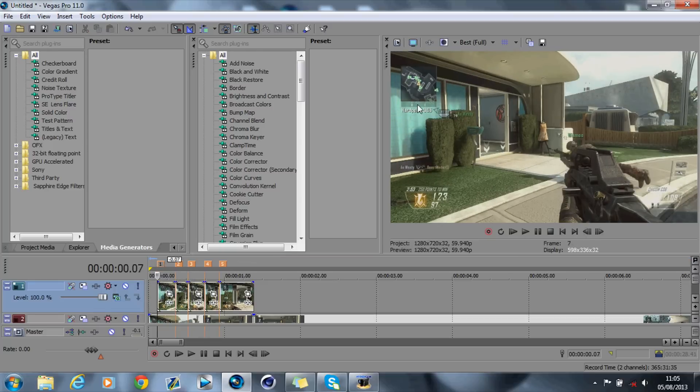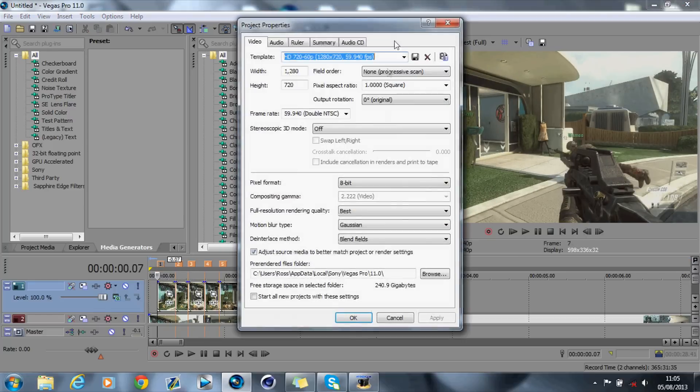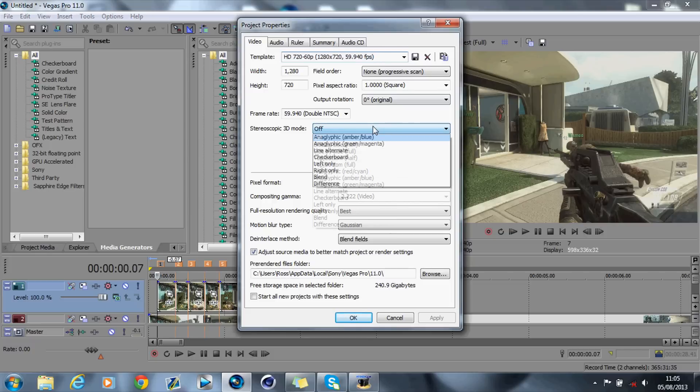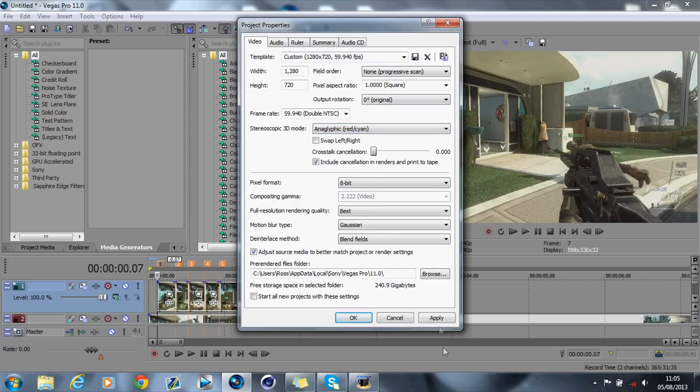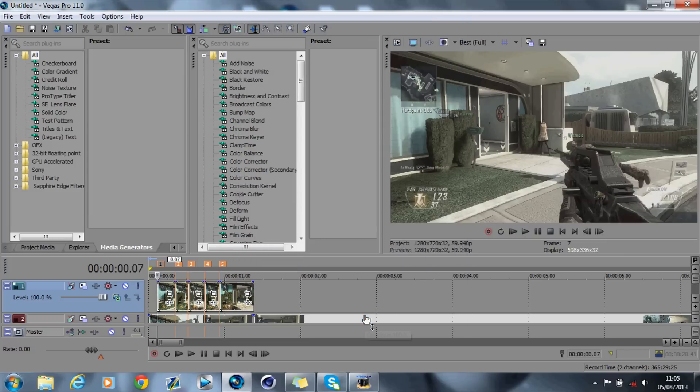Now what we want to do is go up to Project Properties and add the Stereoscopic 3D mode and add it to Red Cyan. Apply and OK.